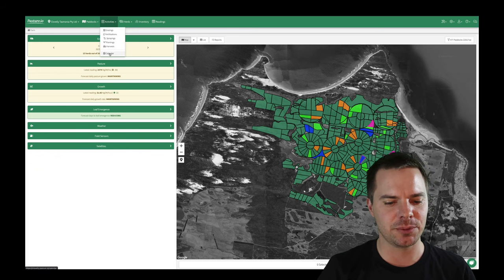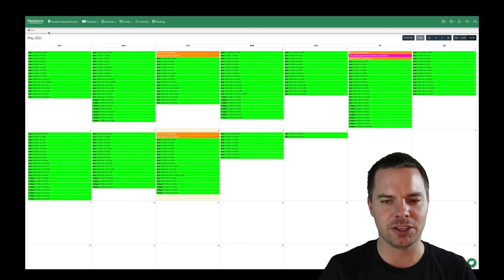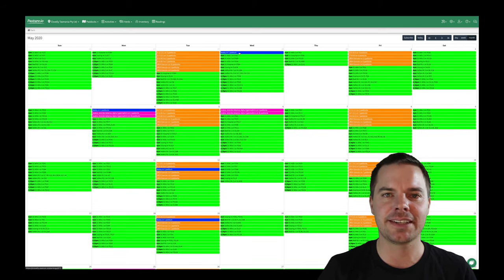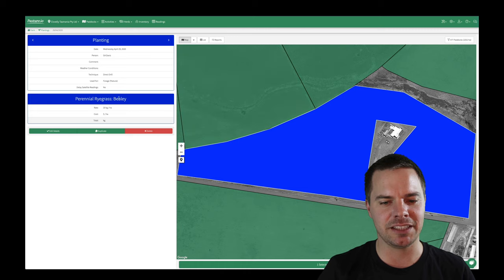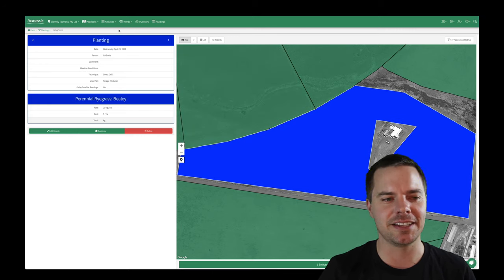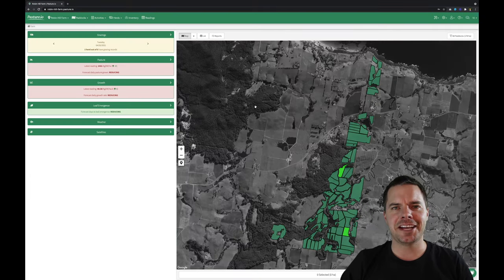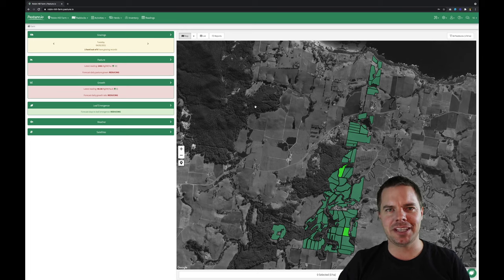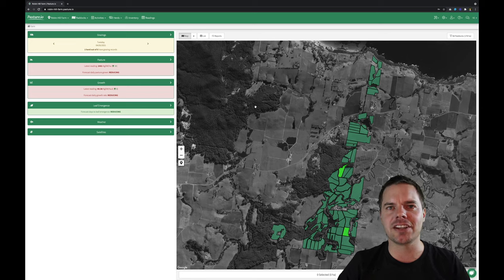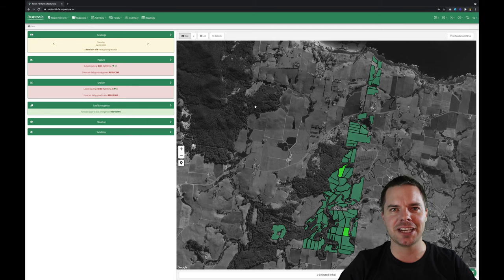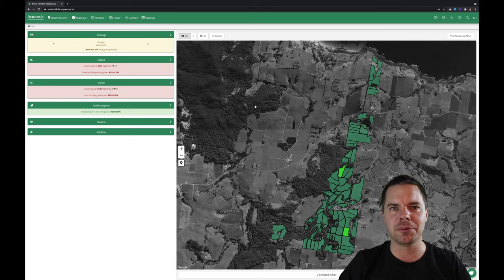We can view all of these in a calendar and go back in time to see all the different activities — clicking on one of these activities opens the record, so we can see what was planted in a paddock on that day and at what rate. I love demoing my family dairy farm; it's where I grew up and where Pasture.io first originated. Who would have known it would become a company supplying remote pasture measuring using satellites and machine learning to the world across multiple countries and continents.